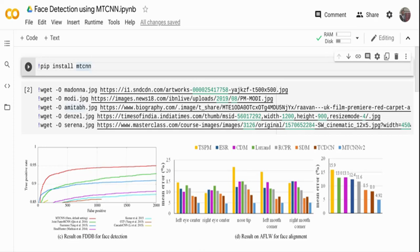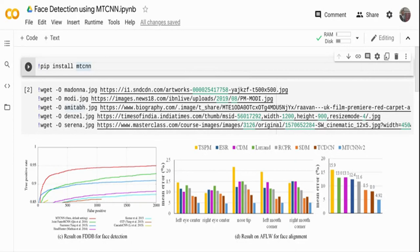In this video we'll perform face detection, and in the next video we'll move on to face verification. We're going to do it in a simple way using an existing package that is also the state-of-the-art system — MTCNN, which stands for Multitask Cascaded Convolutional Neural Network. It's called multitask because it does three different things: face classification, bounding box regression, and landmark detection — detecting where the left eye, right eye, nose, and mouth are within a face.